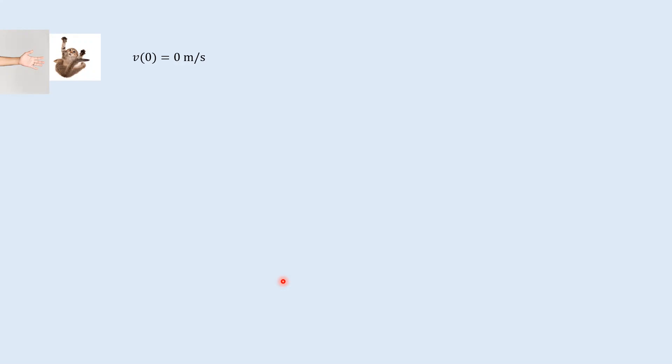Hello once again. First we got familiar with vectors, then we looked at the vector nature of velocity, and now it's time to talk about acceleration as a vector.